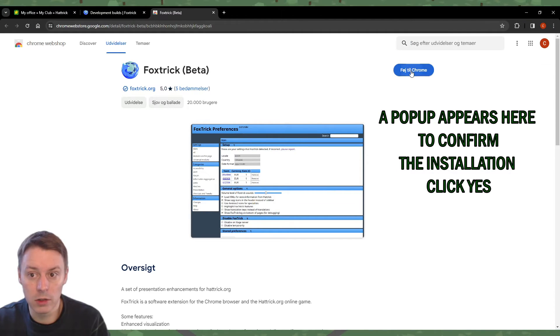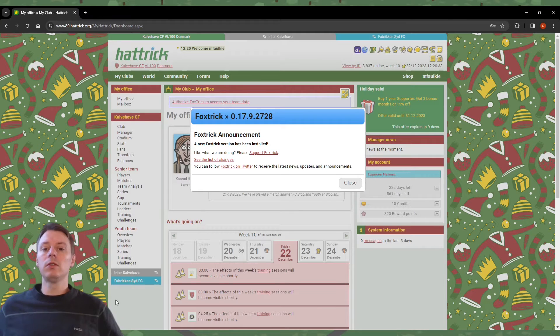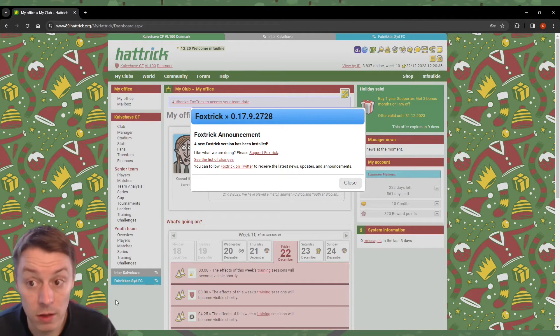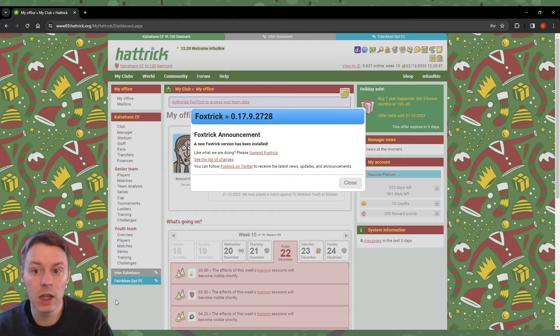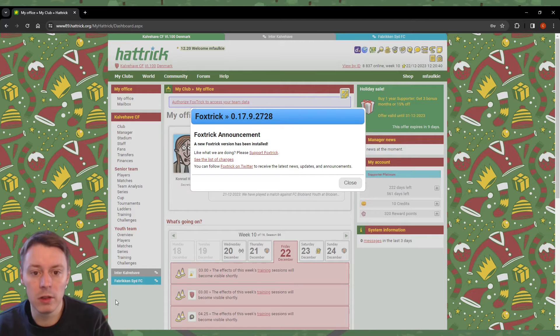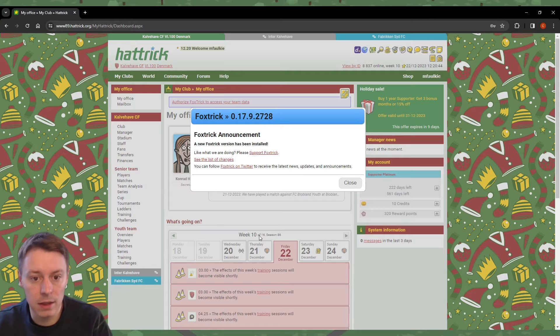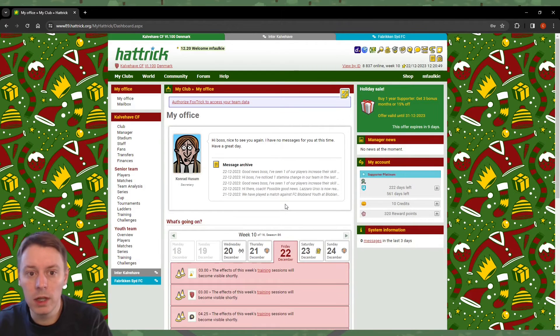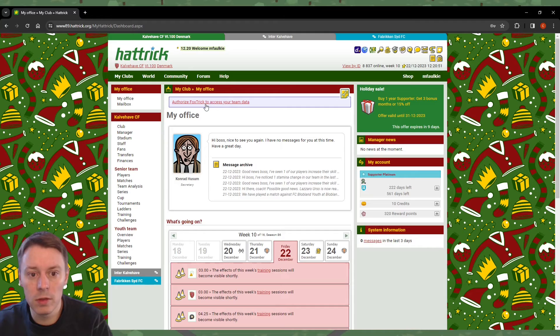The first time I log into Hattrick, the page will look like this. You'll see the FoxTrick announcement—you can go ahead and close this. Before you do anything else, it's important that you authorize FoxTrick to access your team data. Click 'Get the verification code from CHPP.Hattrick.org.'